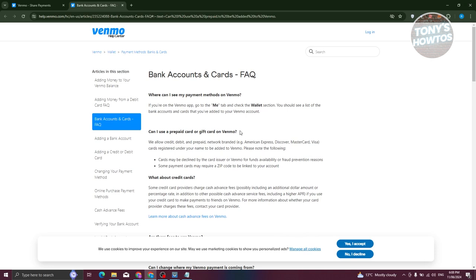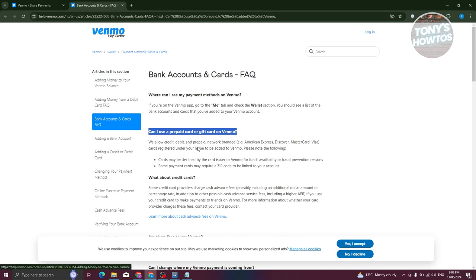It's going to ask you here, can I use a prepaid card or gift card in Venmo? Now according to Venmo themselves, they actually allow credit, debit, and network branded cards like American Express, Discover, MasterCard, Visa cards registered under your name to be added to Venmo.